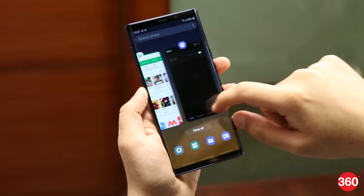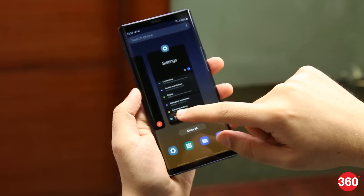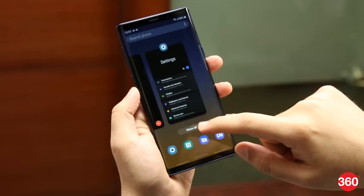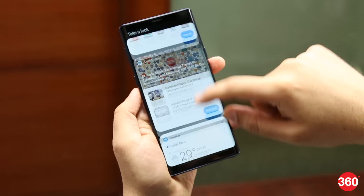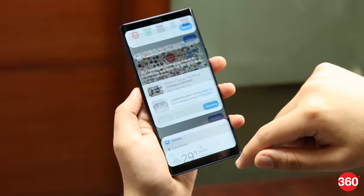Besides these, there are some other small changes you'll notice across Samsung's One UI, like smoother animations across the interface. Let's see what else will change by the time the final version rolls out in January 2019. Thanks for watching, and for all things tech, log on to Gadgets360.com.